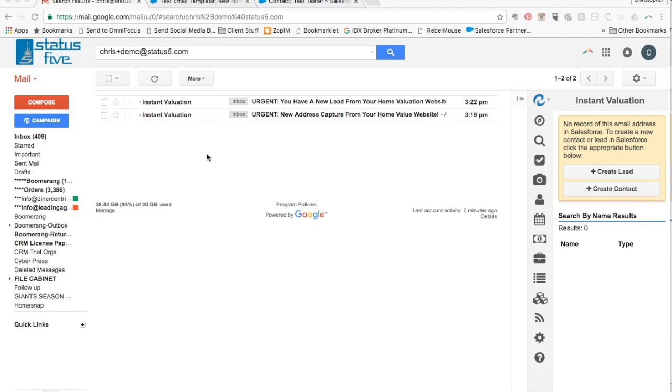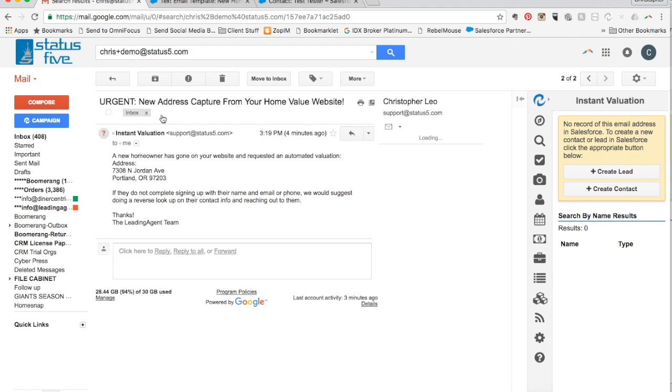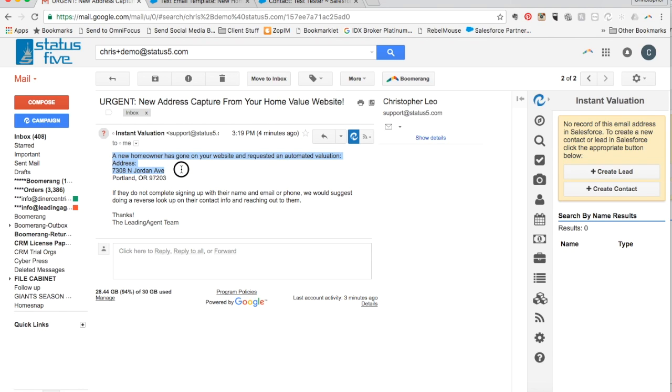Our home valuation pages are designed with two steps in mind to maximize the number of leads a realtor will get. This two-page process allows for a two-stage notification process for the realtor as well. The first instant notification that goes to the realtor simply states that there has been a home valuation request made and gives the realtor the address of the property that was requested.